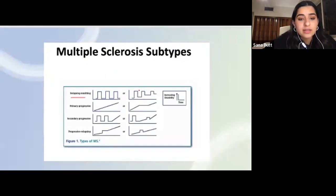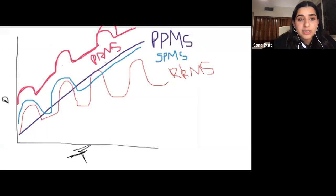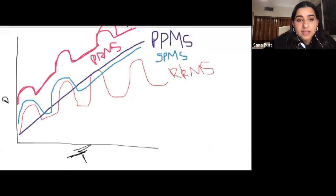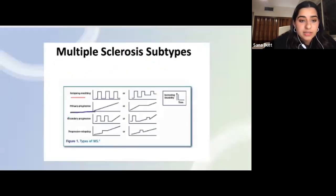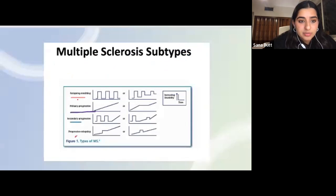To recap: relapsing-remitting involves bouts of autoimmune attacks months or years apart followed by some improvement — remyelination may or may not be complete. Primary progressive is continuously getting worse. Secondary progressive starts like relapsing-remitting but eventually becomes like primary progressive. Progressive-relapsing is similar to primary progressive but each new attack makes things significantly worse.